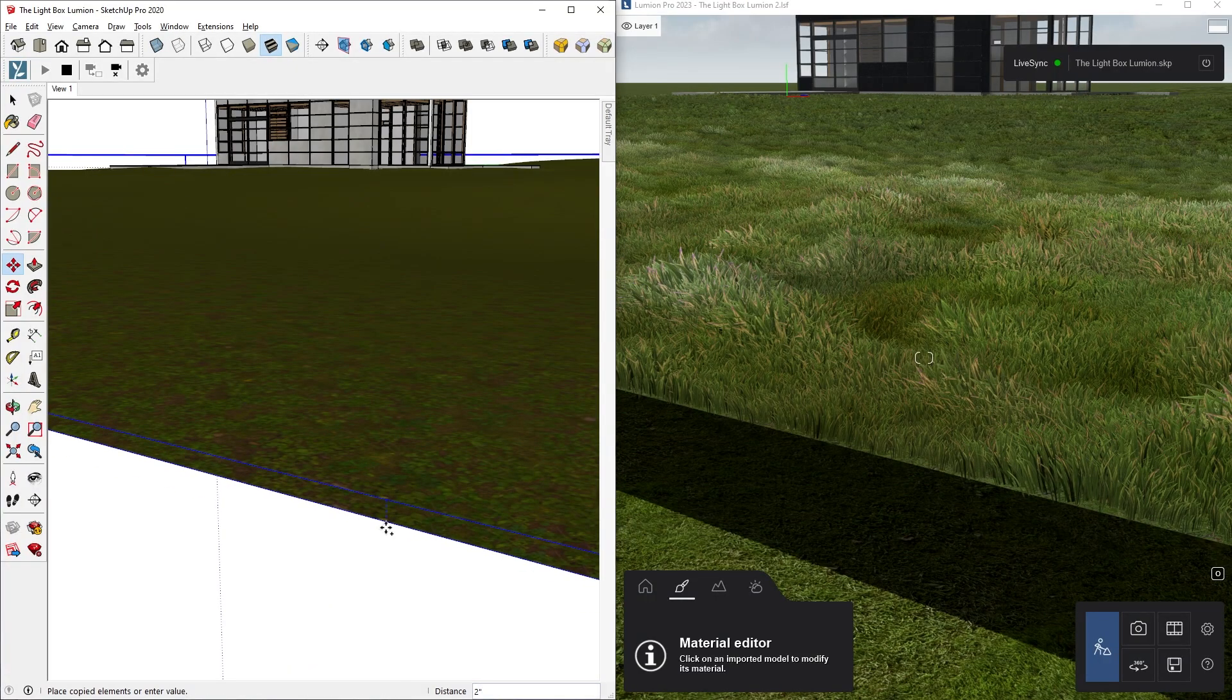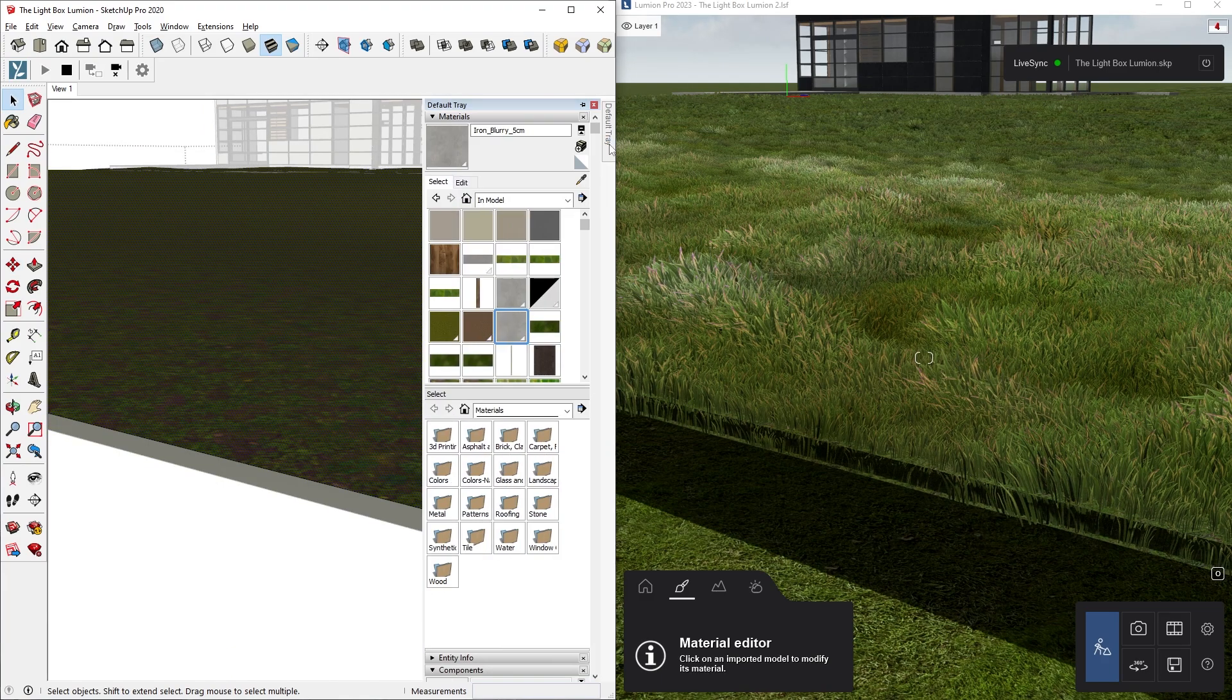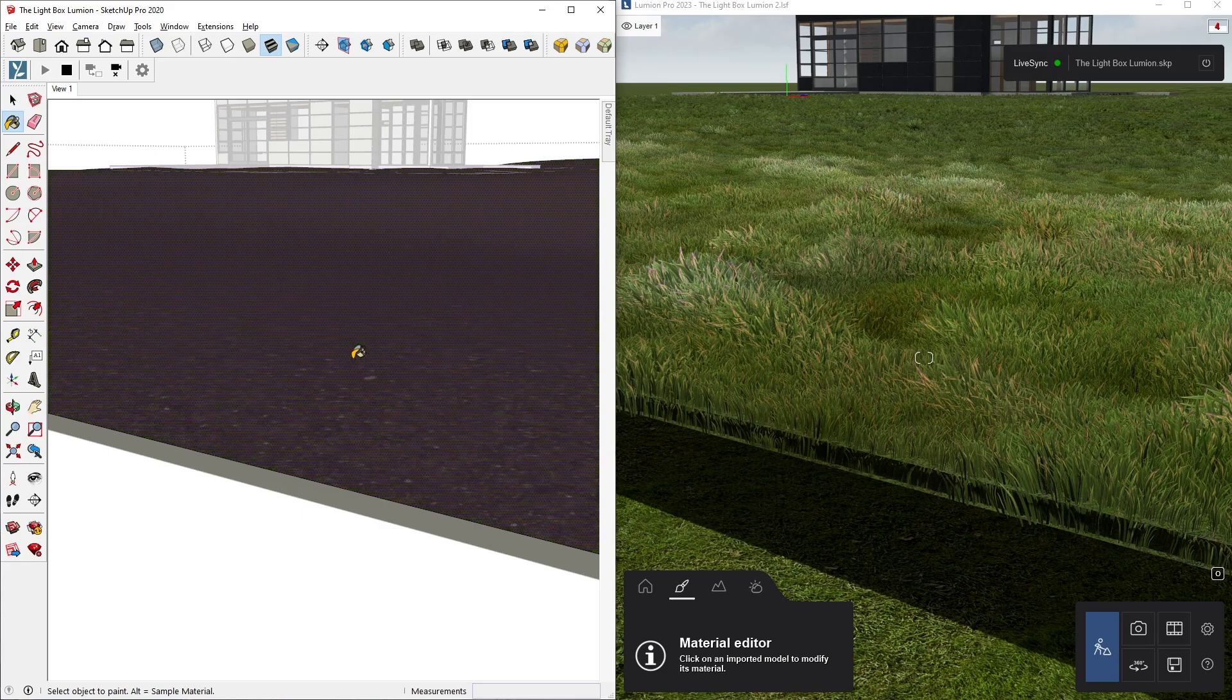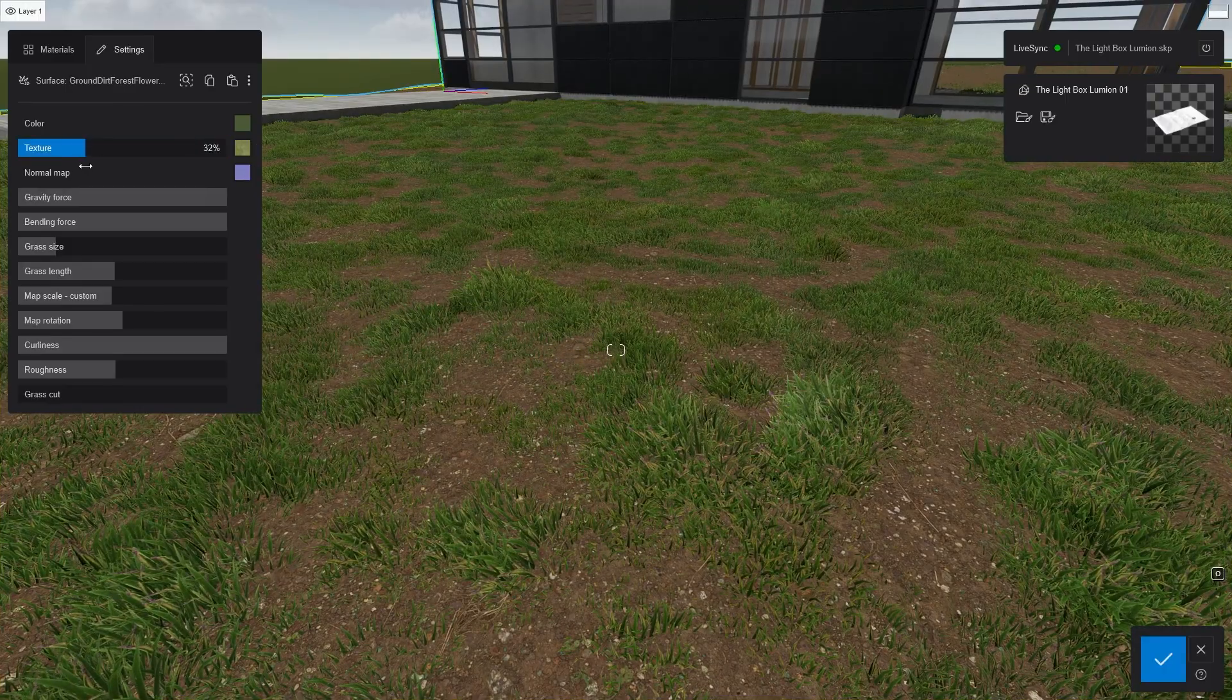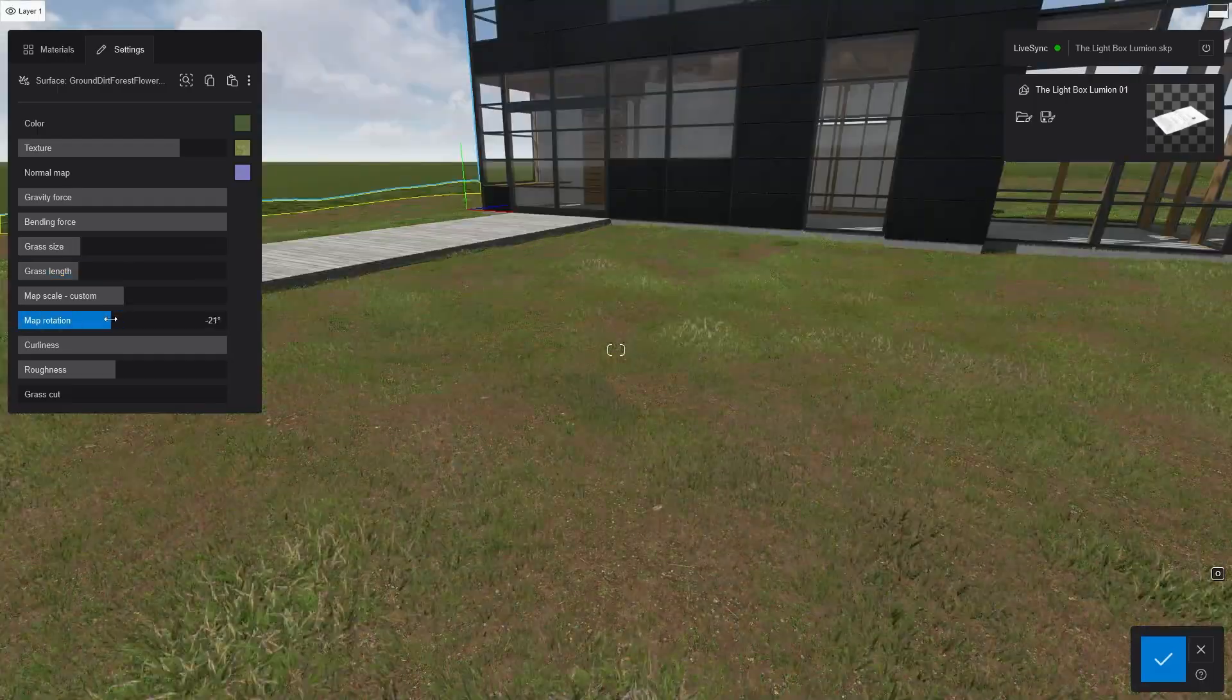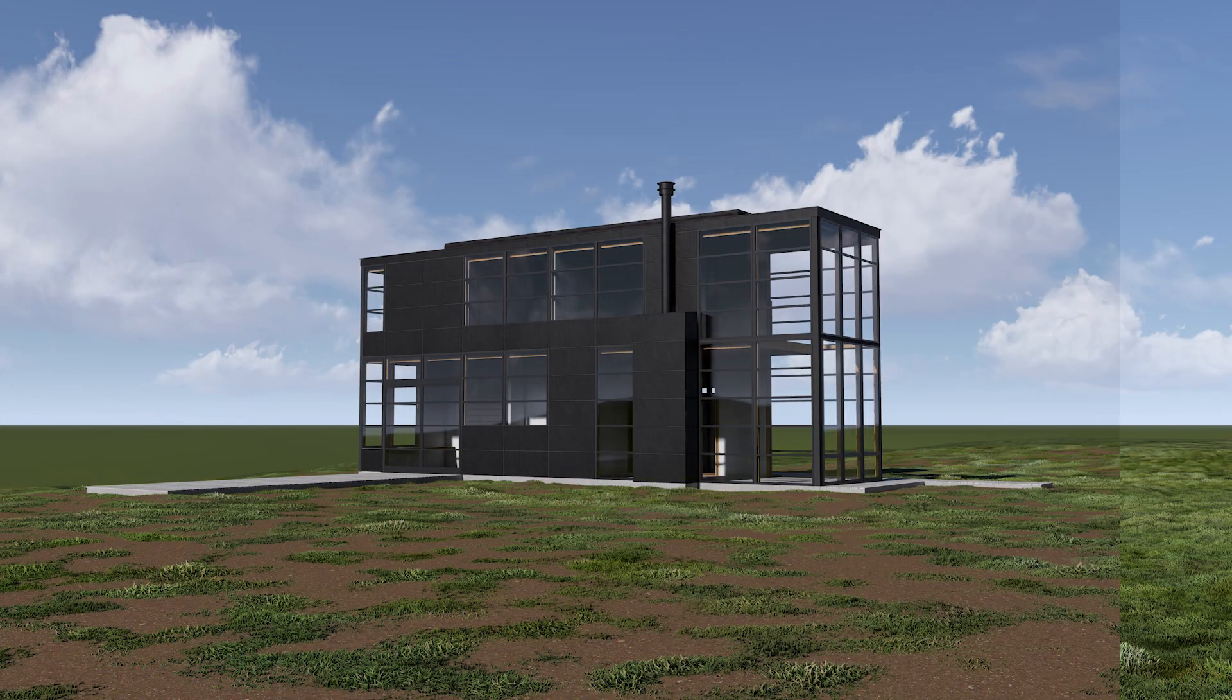First, you just need to duplicate the grass surface in your 3D program. Then apply another material on the top layer. In this case, I'll use the ground material. There we go, now we can make further adjustments to the grass material below to mix it with the ground material above. And that's more like what I was looking for.